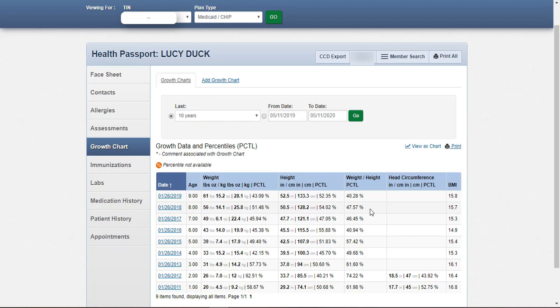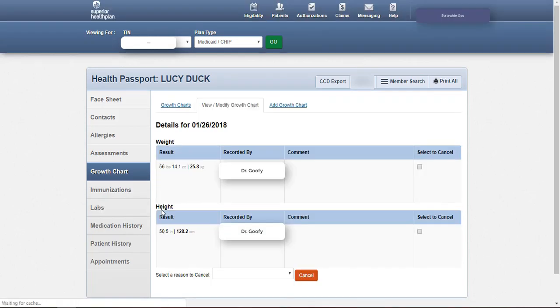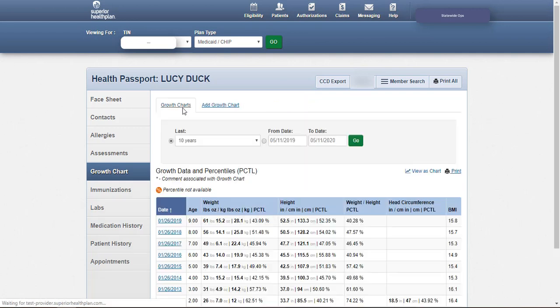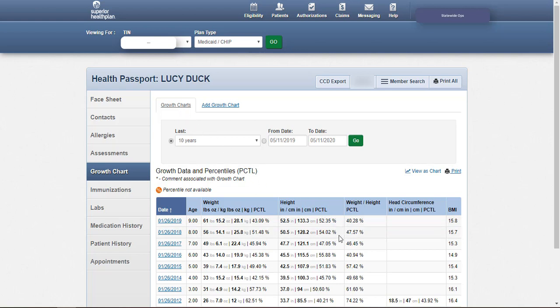A star next to a value indicates there is a comment associated with the entry. Comments and other details can be viewed by clicking on the date of a given growth chart entry. Health Passport will also calculate the percentiles associated with the growth chart measurements in the PCTL column. Users also have the option to review the data in graphic format by clicking View as Chart.